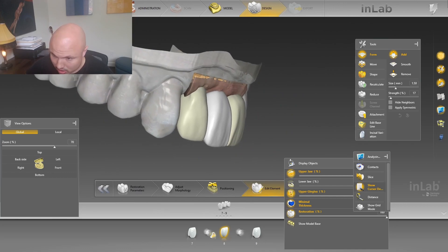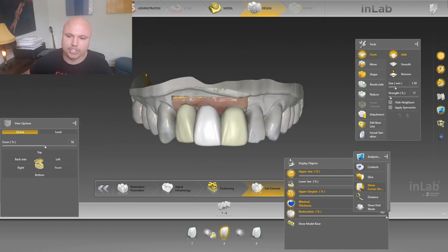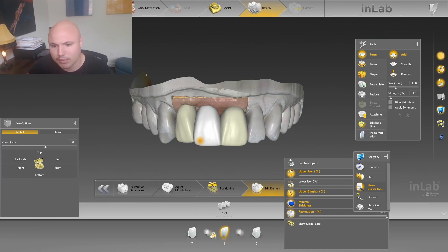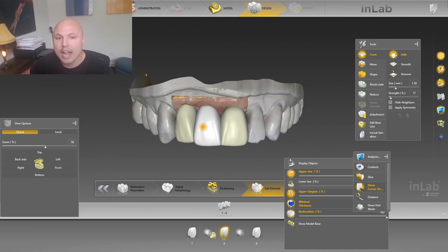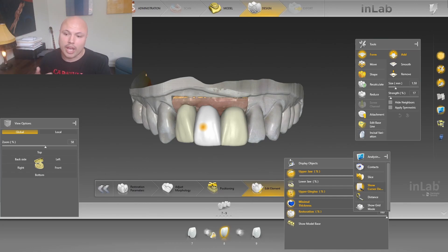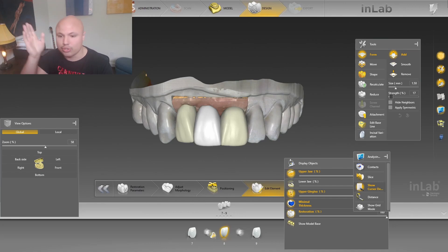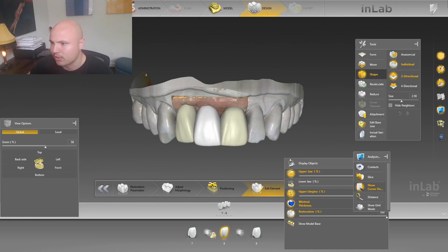So I'm just going to stop the video here and finish up this design — I have a lot of refining to do. But that is just a quick little video of how I'm doing my line angles. With the form tool, we're making sure that our strength is at a reasonable level. If it's too high, it's going to do too much.